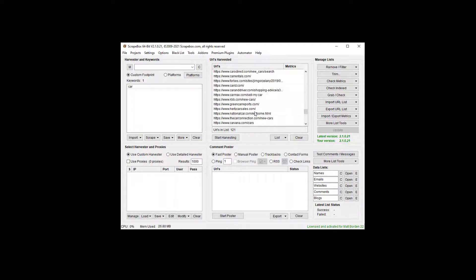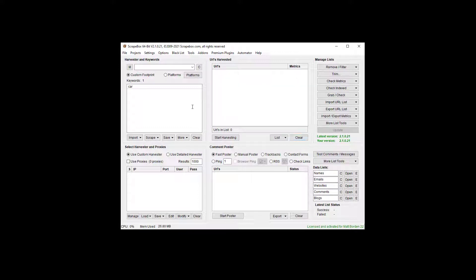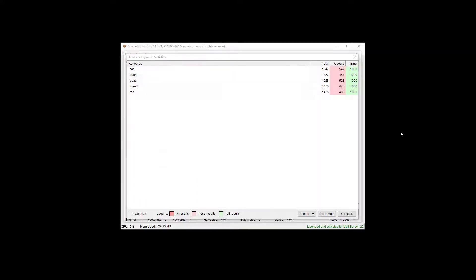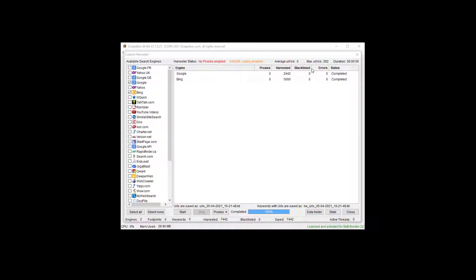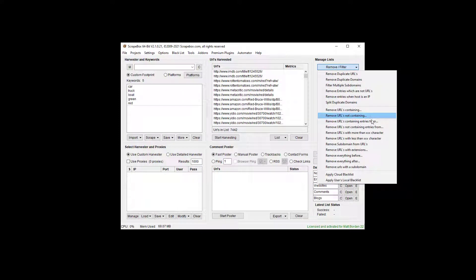Now if we wanted to remove a list of URLs we could do that too. I'll grab a few more entries — I'll pause the video while I harvest. We took 56 seconds to grab 7,400 URLs from Google and Bing. Now we're going to use 'remove URLs containing entries from', which uses a list of strings from a text file, one per line.